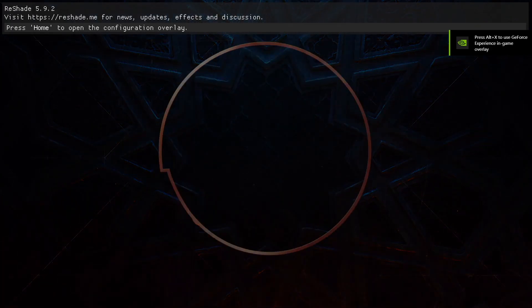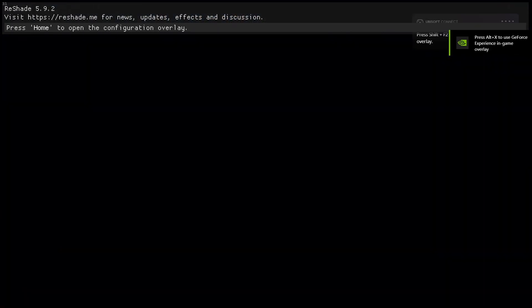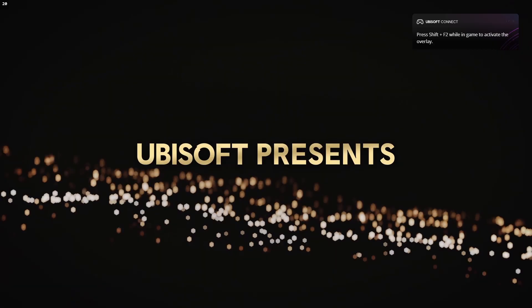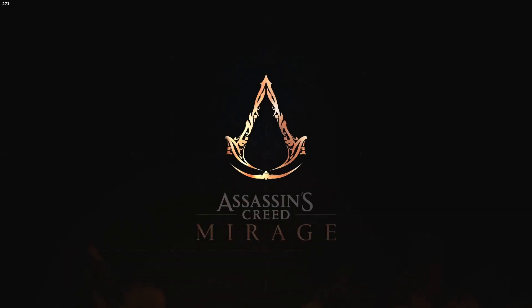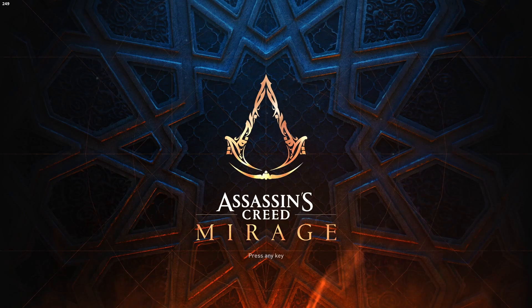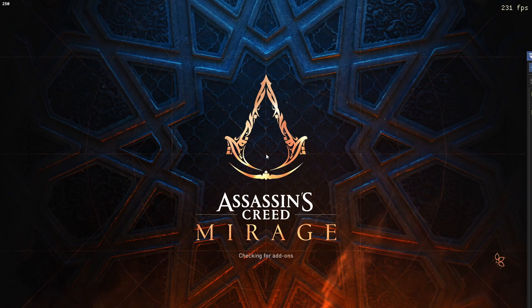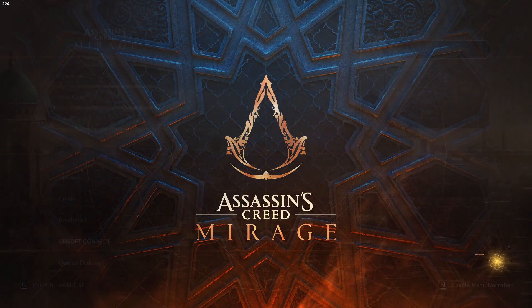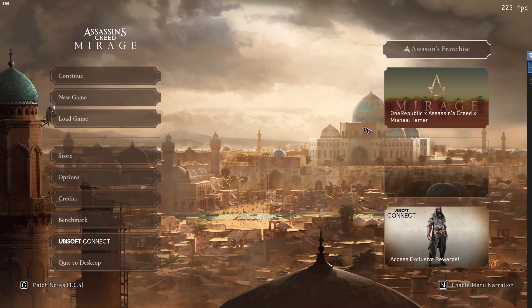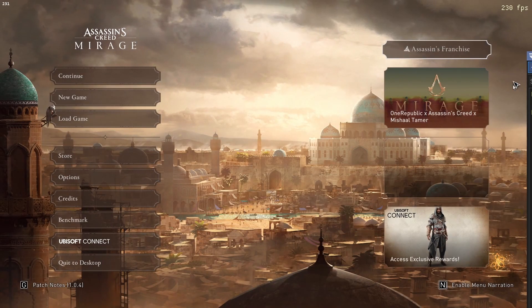Once you have the game up and running, even just on the splash screen, hopefully you saw that pop up on the top saying ReShade, preset, and it said to press home. Go ahead and hit the home key on your keyboard. There we go.